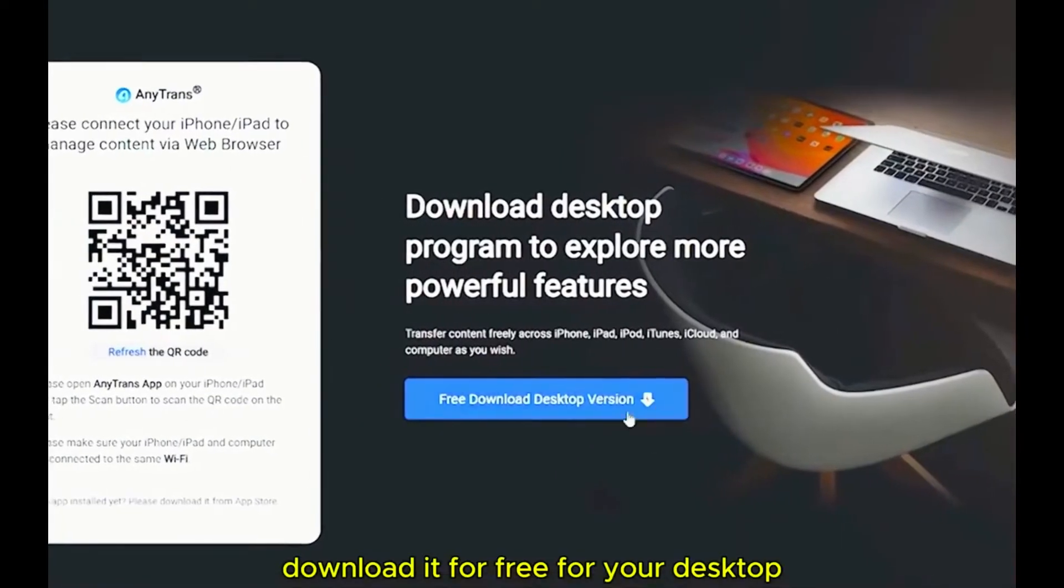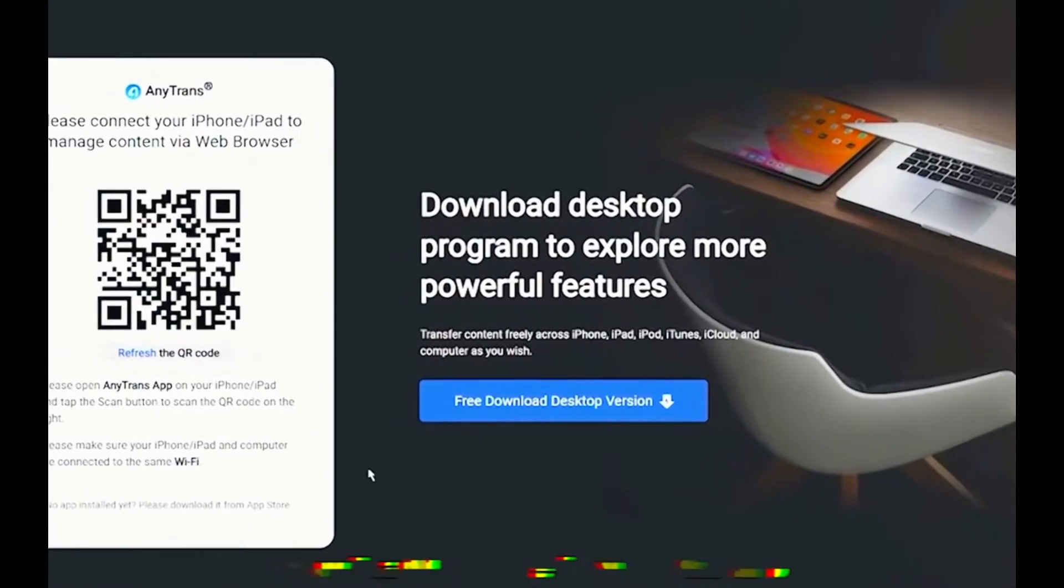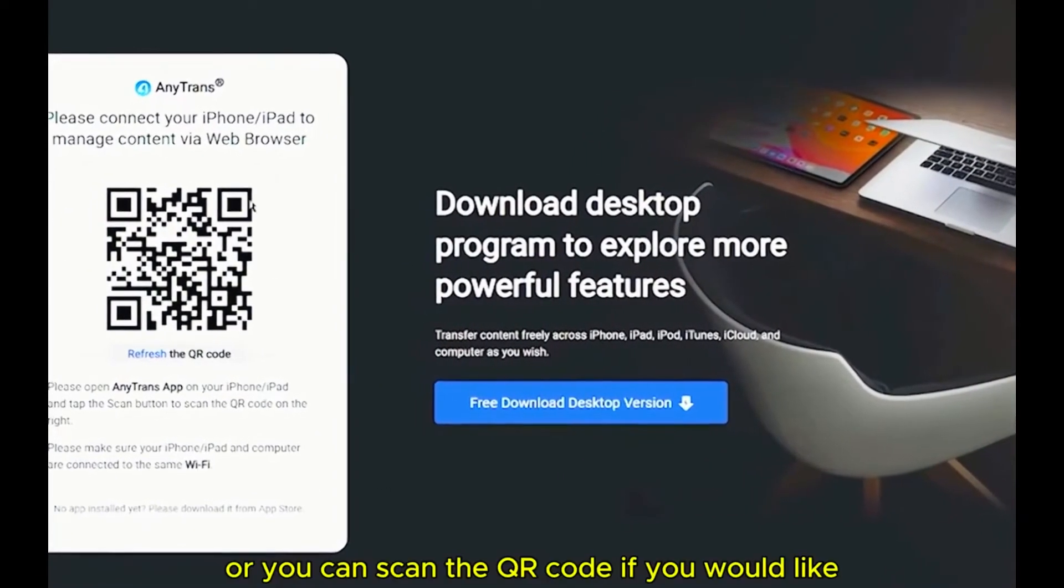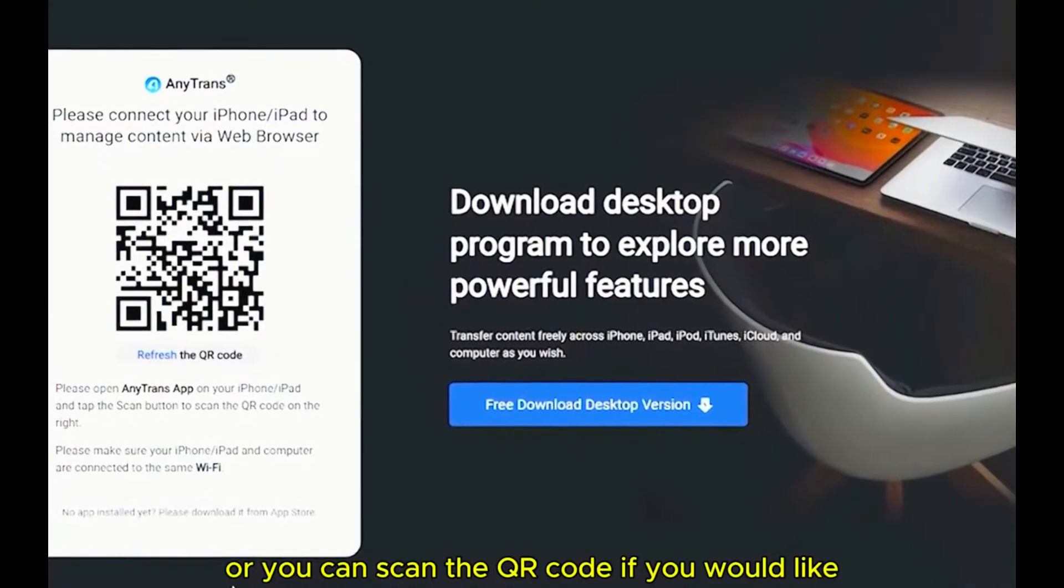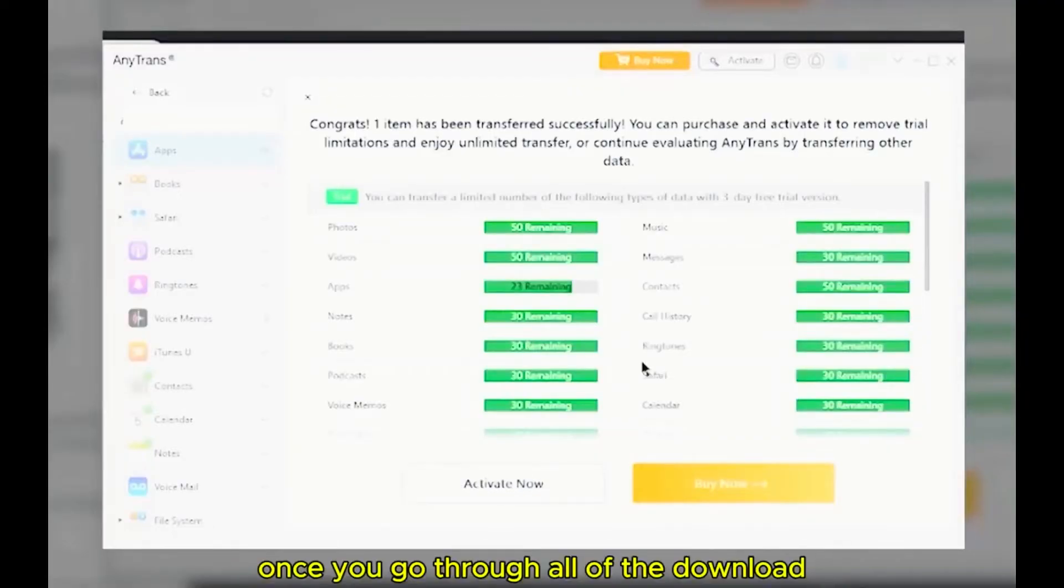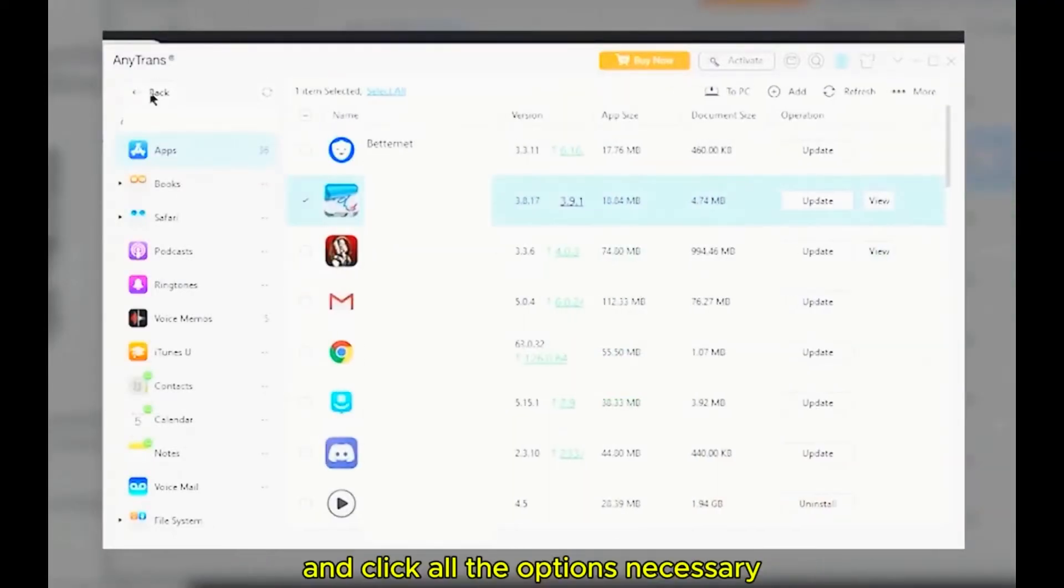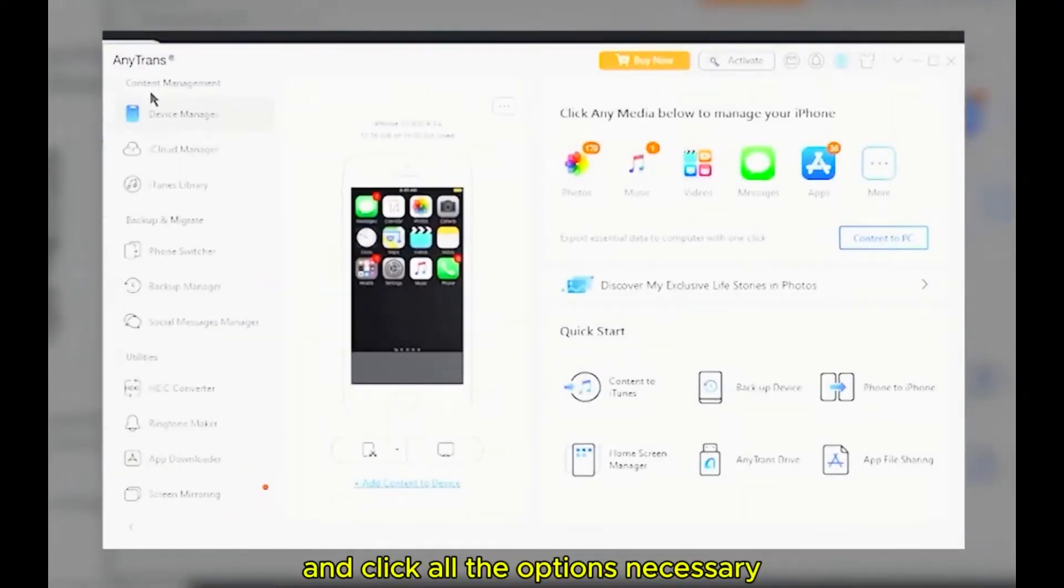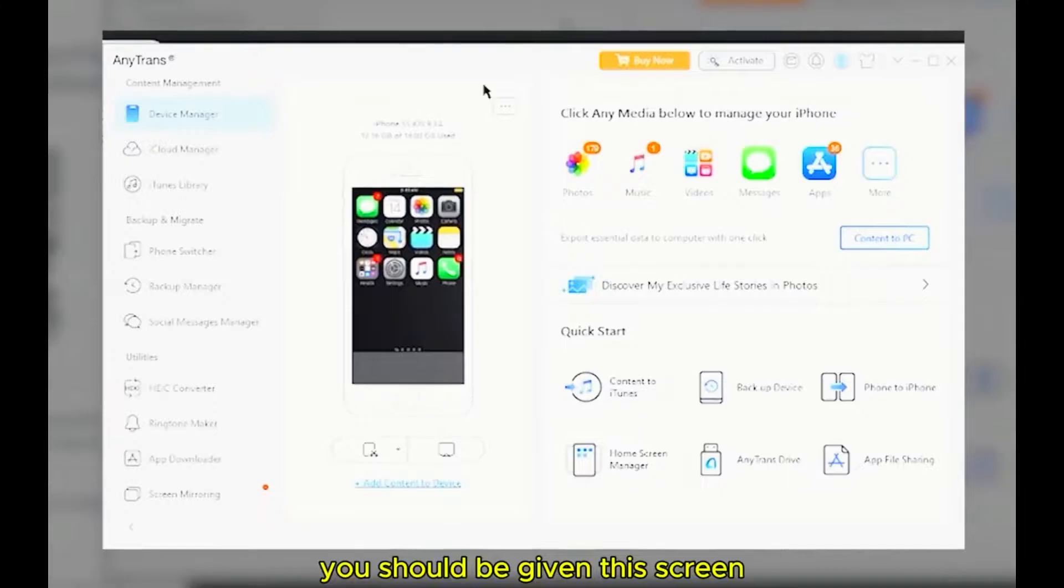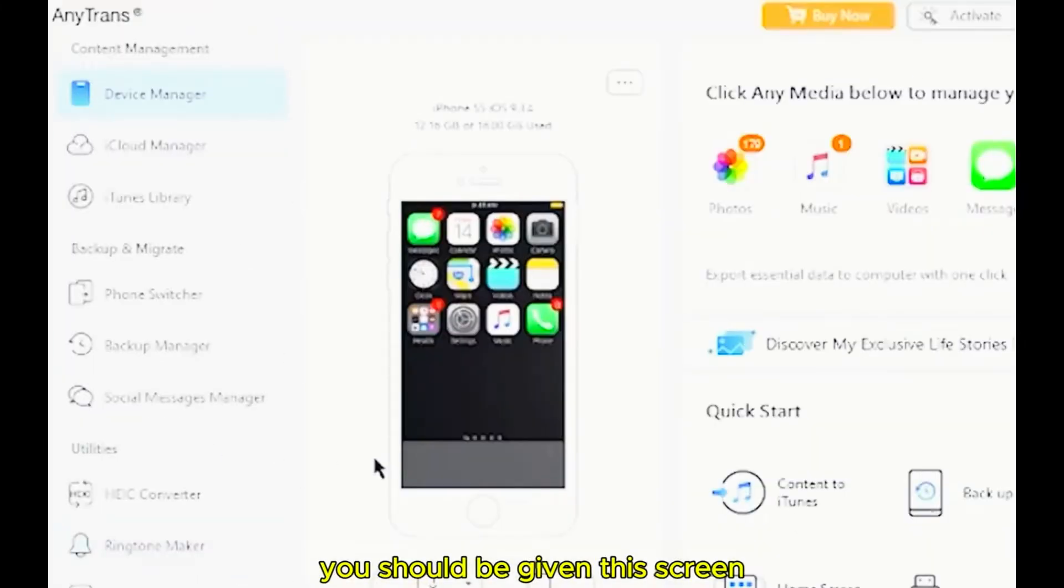Download this here for free on your desktop or you can scan the QR code if you would like. Once you go through all the downloads and click through all the options, you should be given this screen.